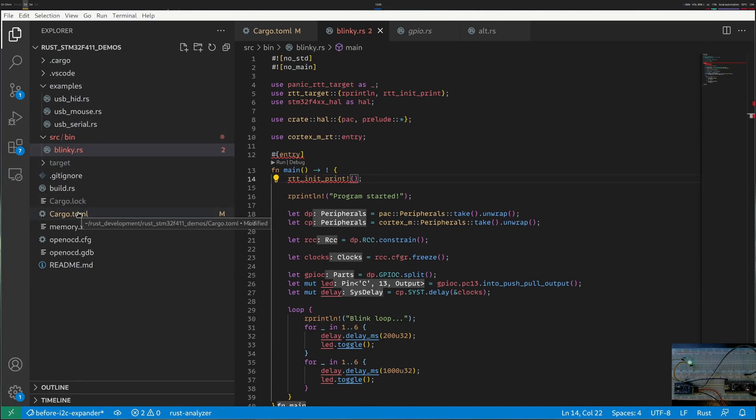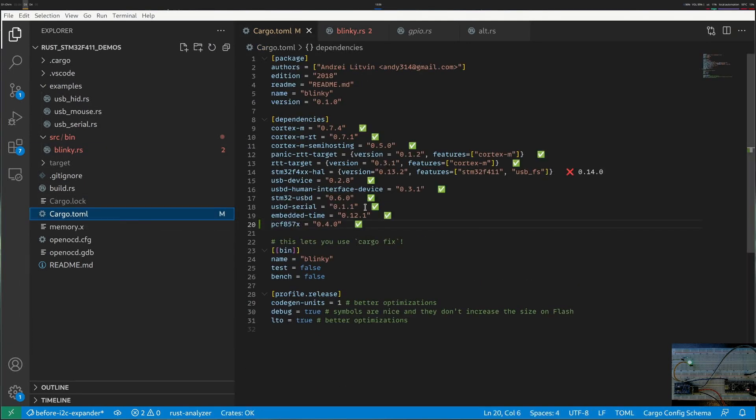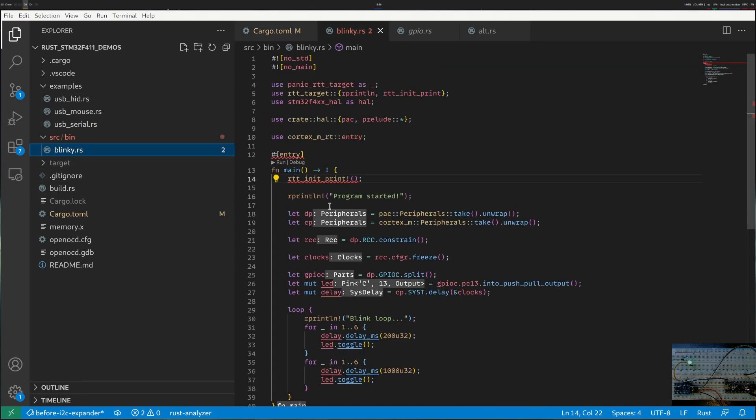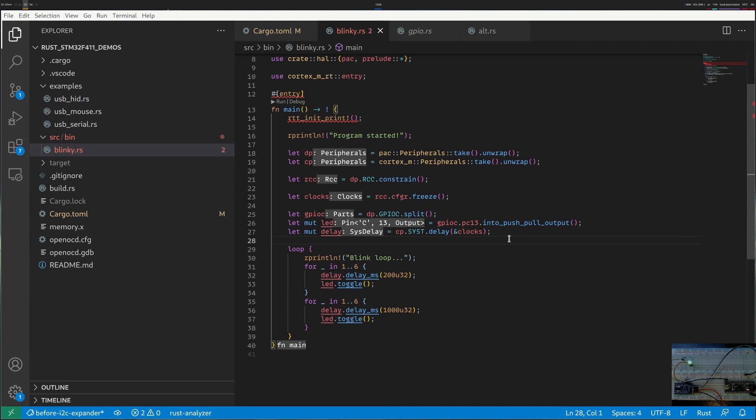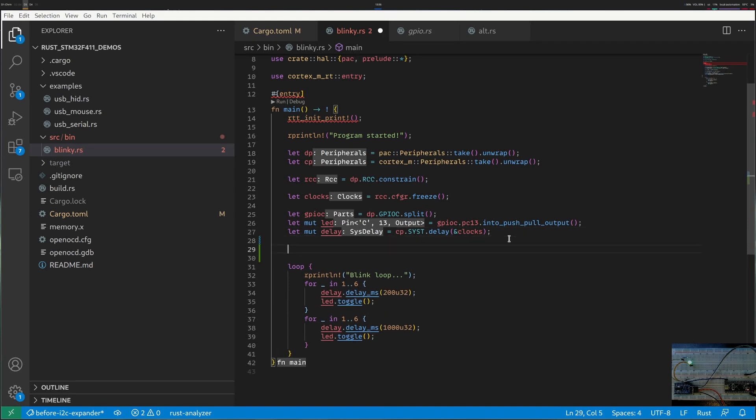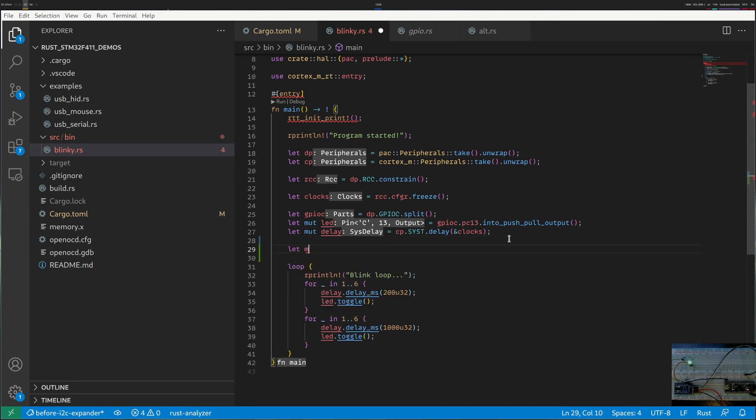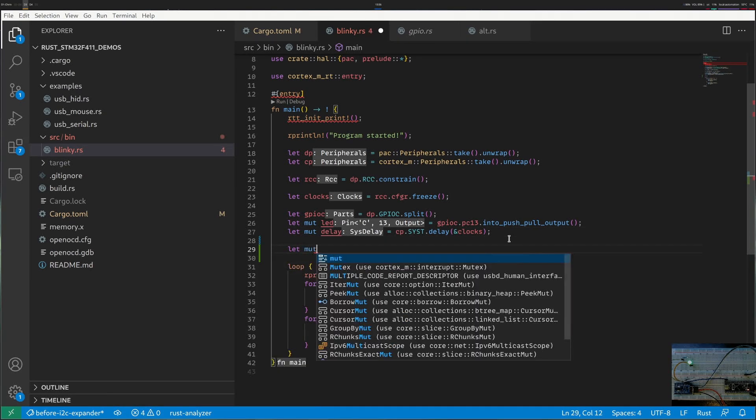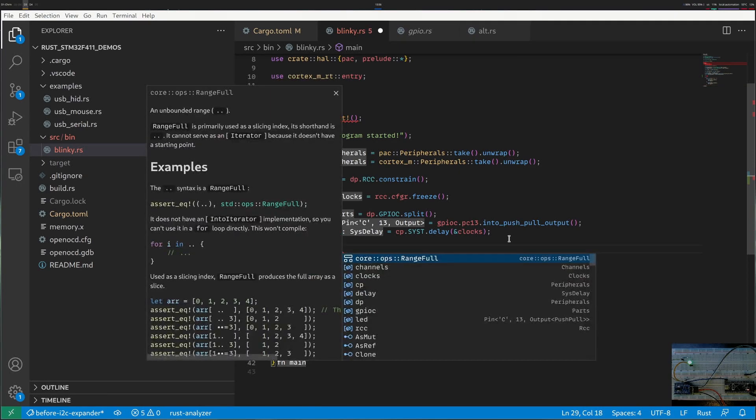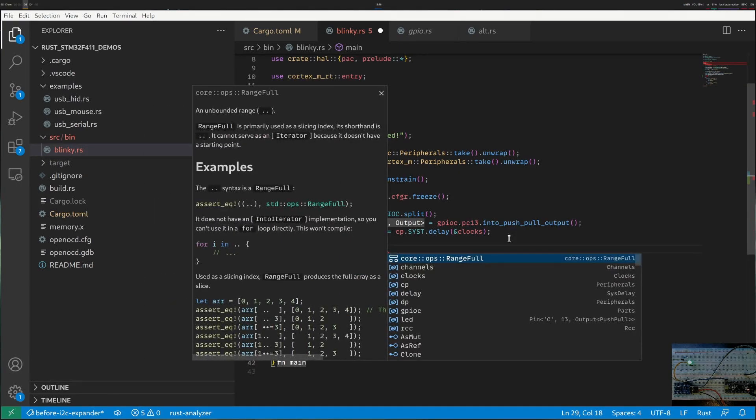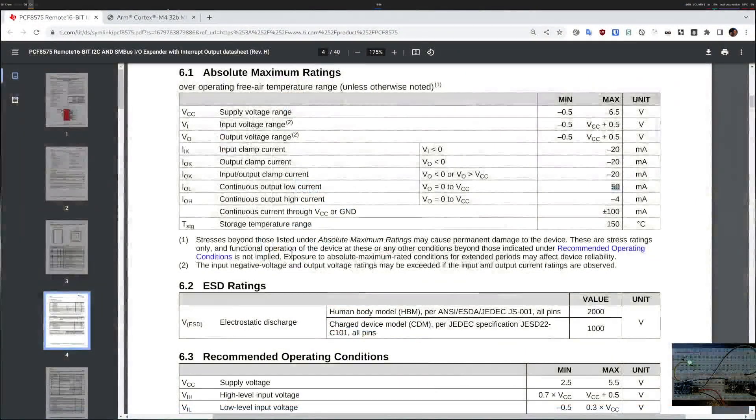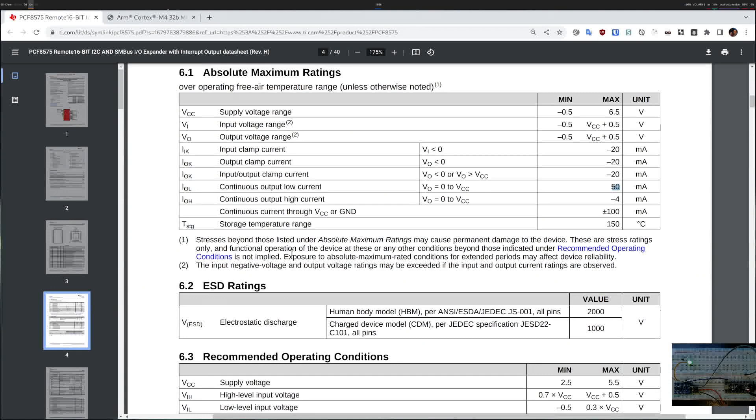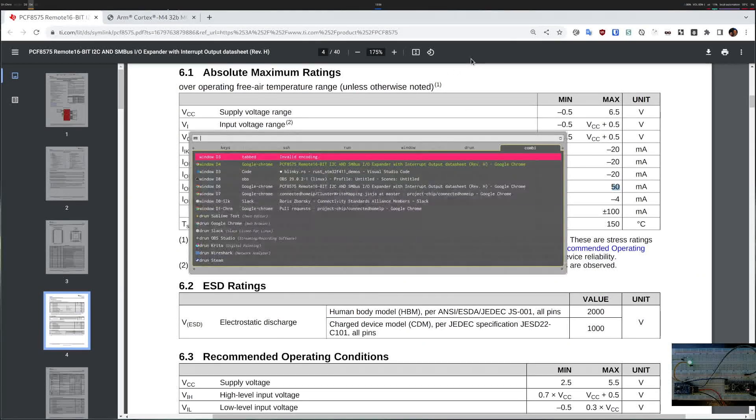If I go in cargo.toml I can see the PCF 8575x was added to my project and I should be able to start using it. So it will be something like let mutable and probably I have to create the peripheral here. Before I know what to write let's try to read some documentation so I will search cargo doc for this crate.